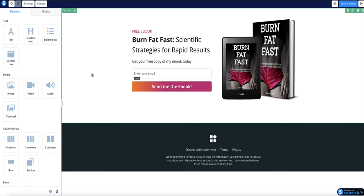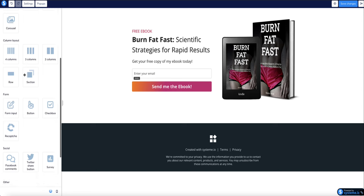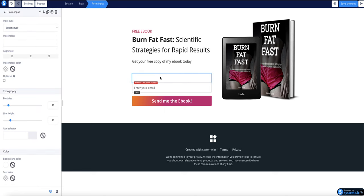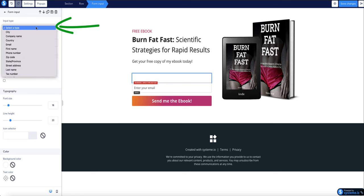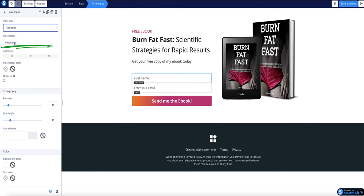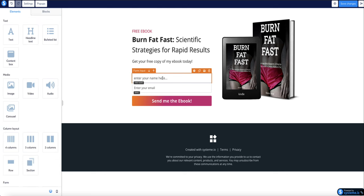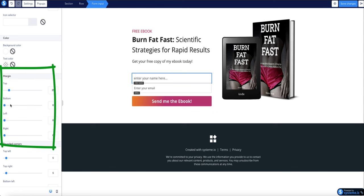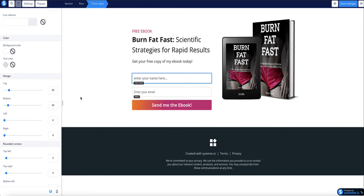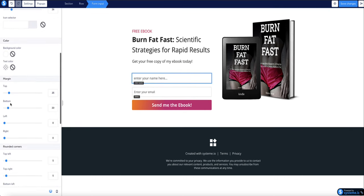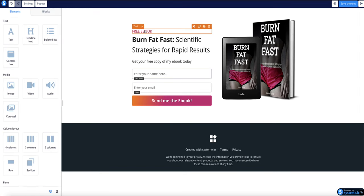At the moment the opt-in form is only collecting email addresses, but I'd also like to collect the first name. Come back to Elements, choose the Form Input Field, and drag it just above the email field. Select this form field, and at the top where it says Input Type, choose First Name. You can also tick a box to make this field optional, meaning the subscriber doesn't have to enter their name. I'll adjust the margins to space the form fields out a bit and make the button stand out.